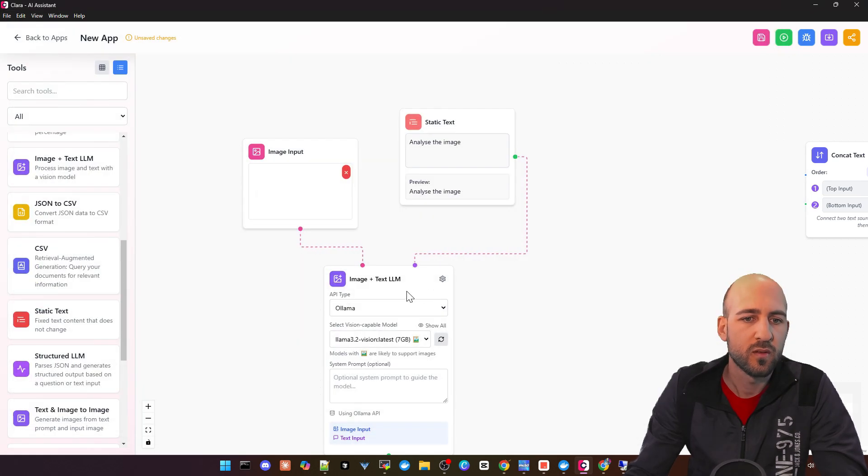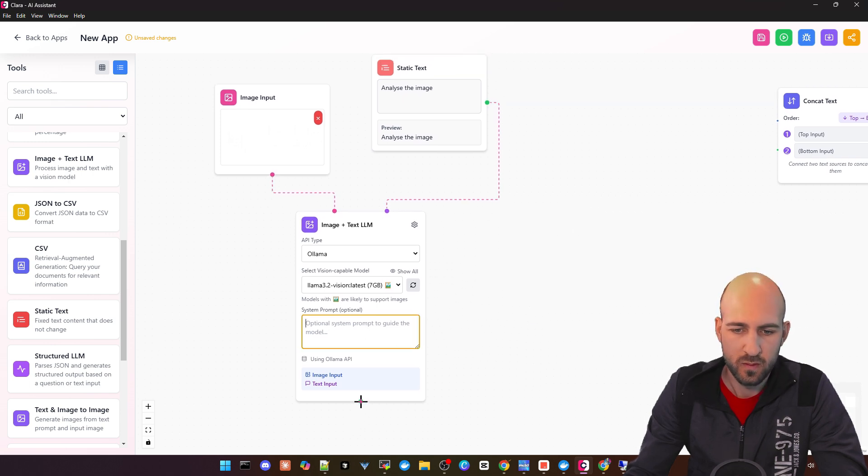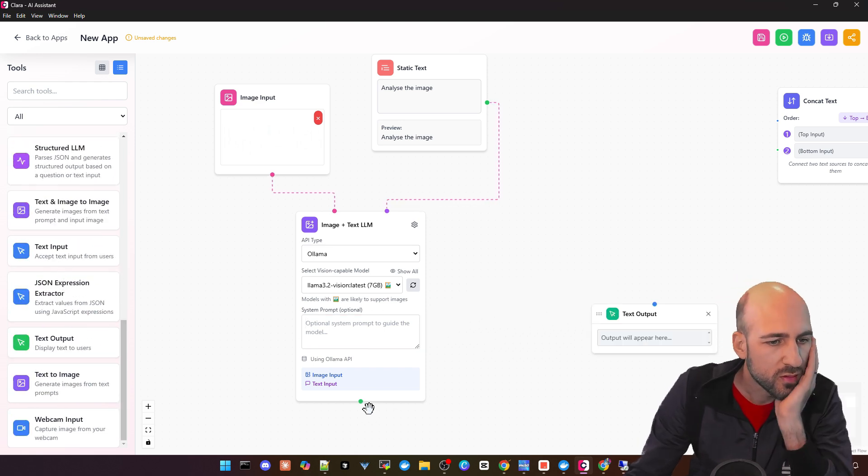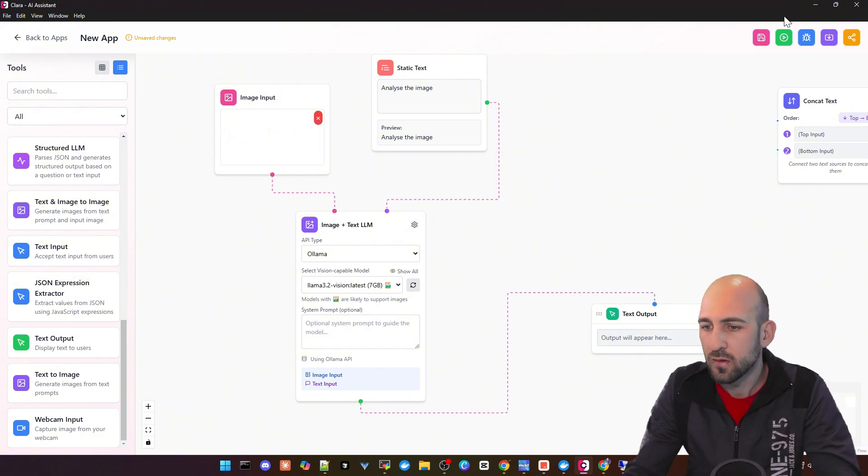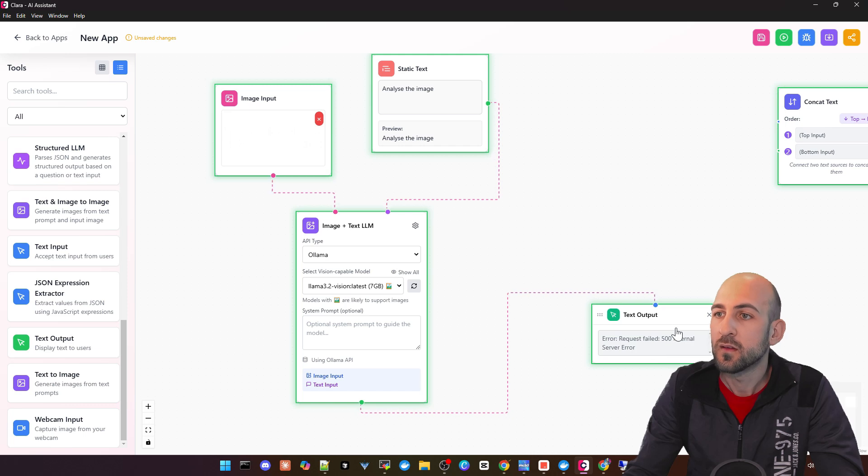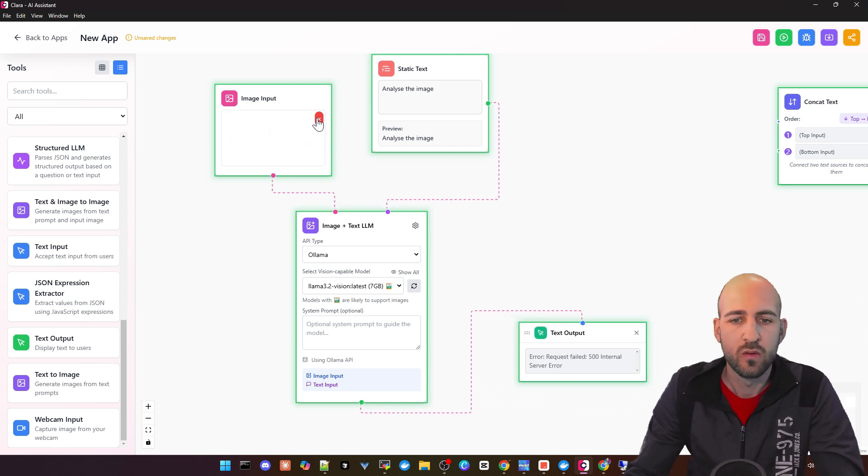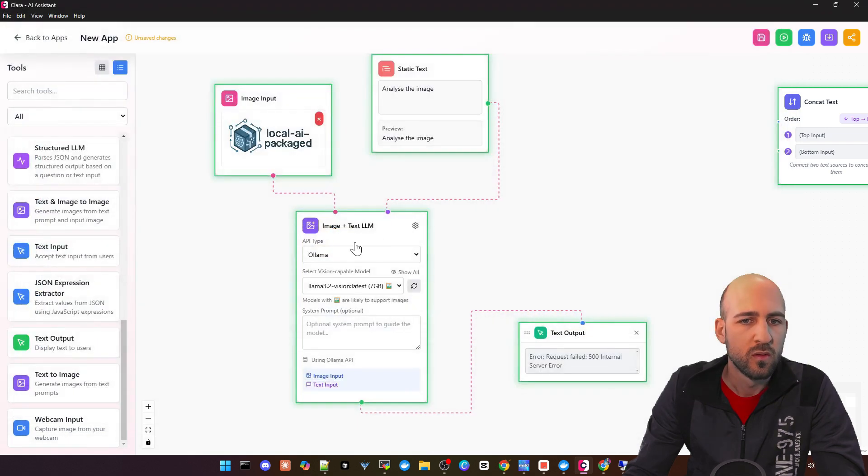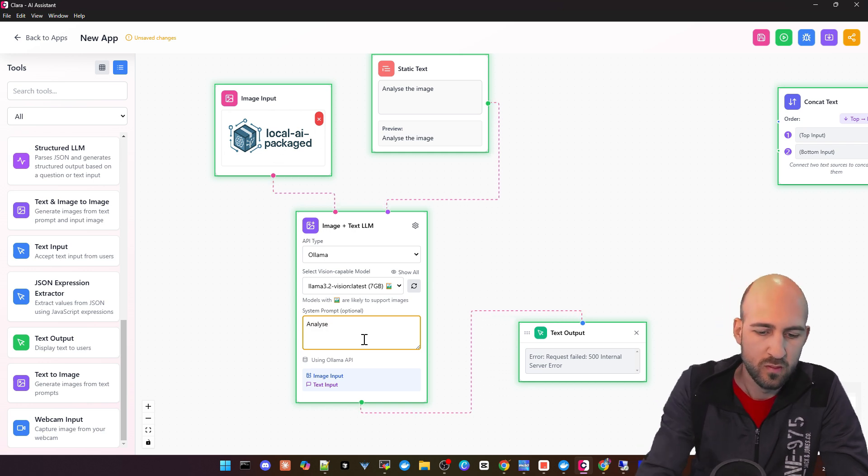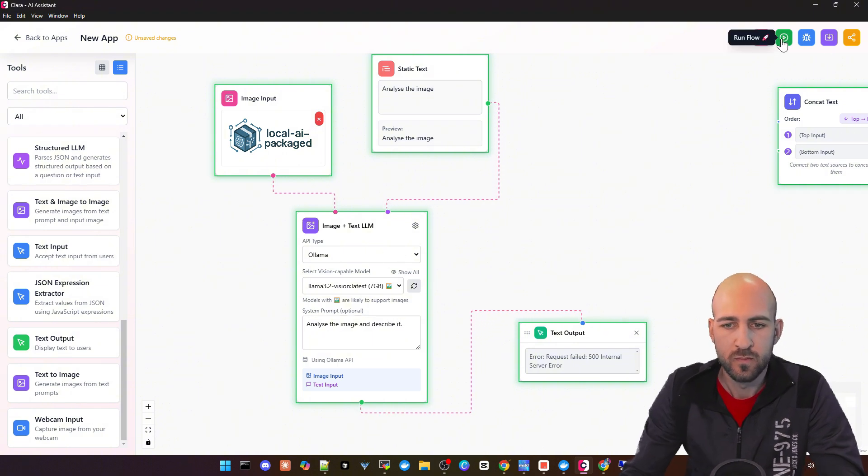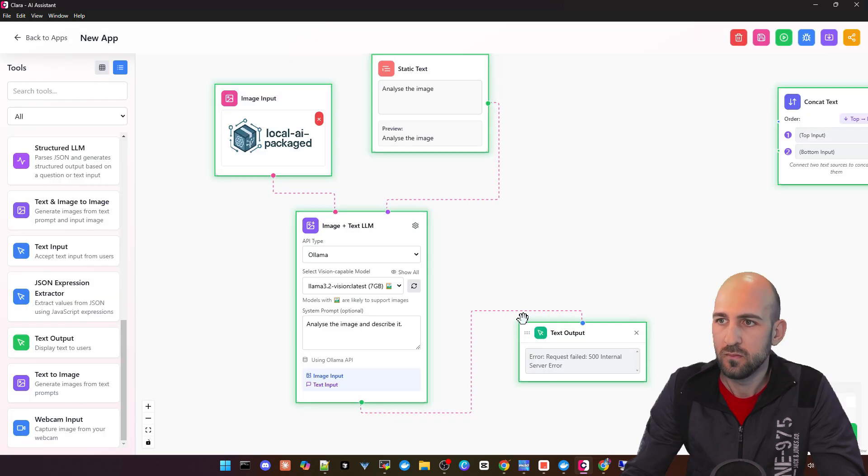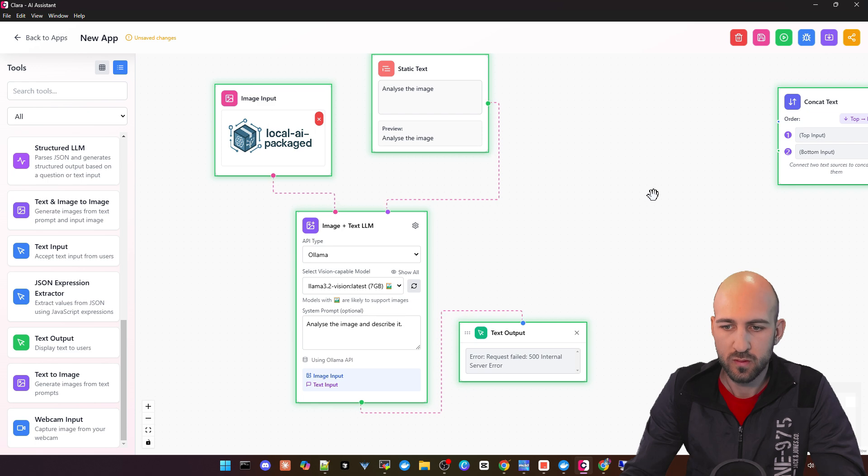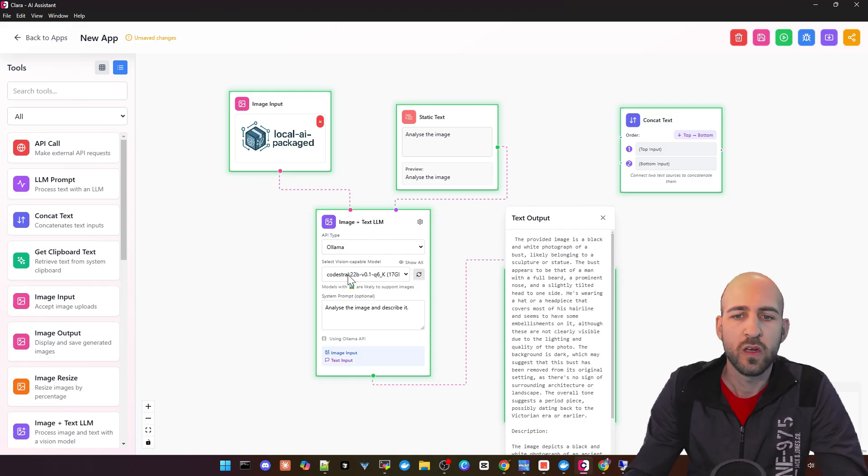Then you can choose your model and provider, add a system prompt if you want. I think analyze the image is also not working at the moment, but let's try. Let's add an image. We need some output, text output. Let's connect this and see what we get. Got an error, don't know why. Try another image and add a system prompt to analyze the image and describe it. Let's see if this is working. Maybe let's save it first. Run. No, doesn't look like it. I don't know what's wrong here.